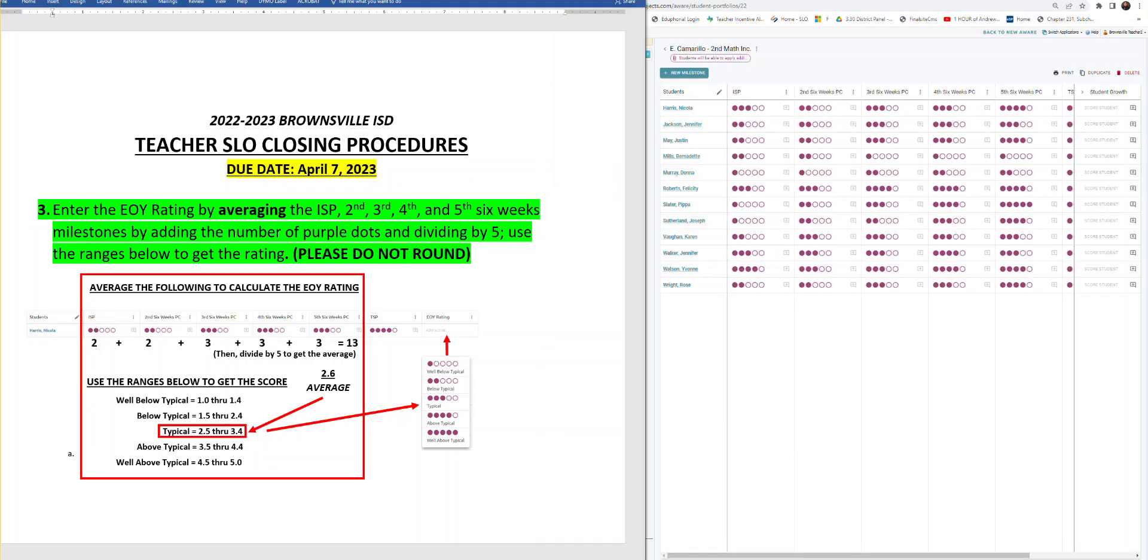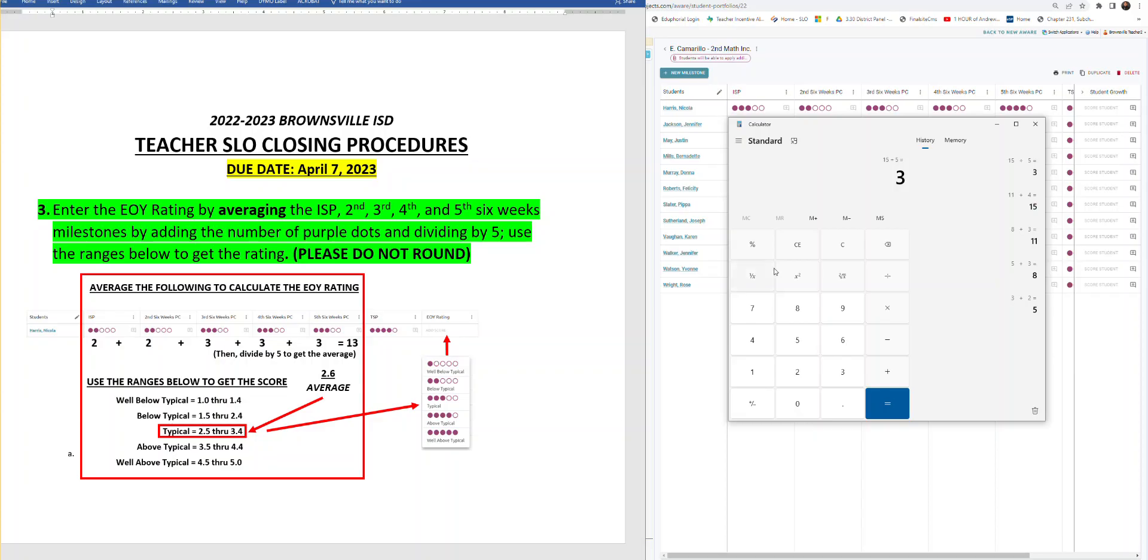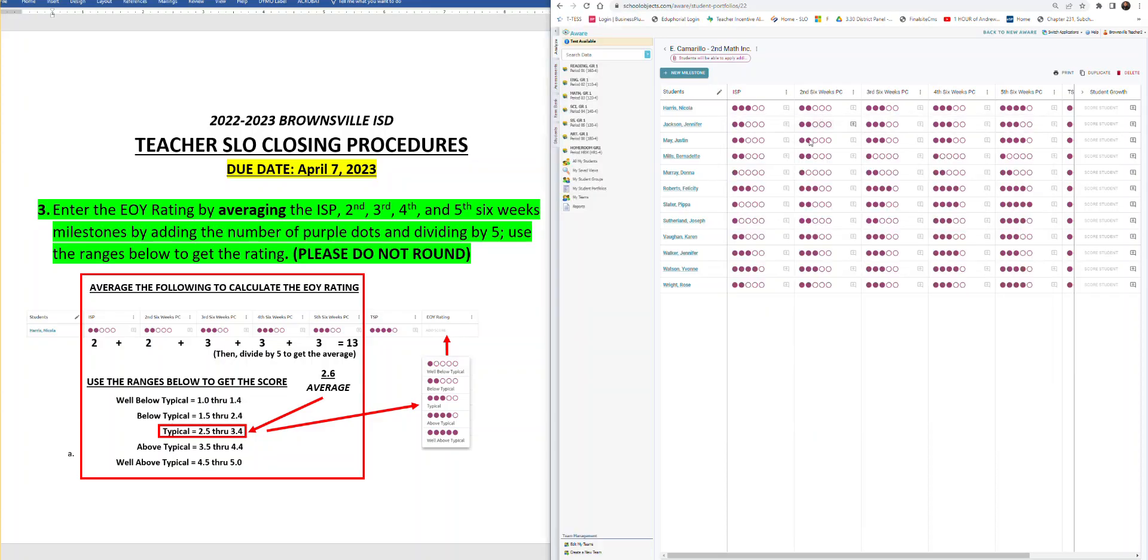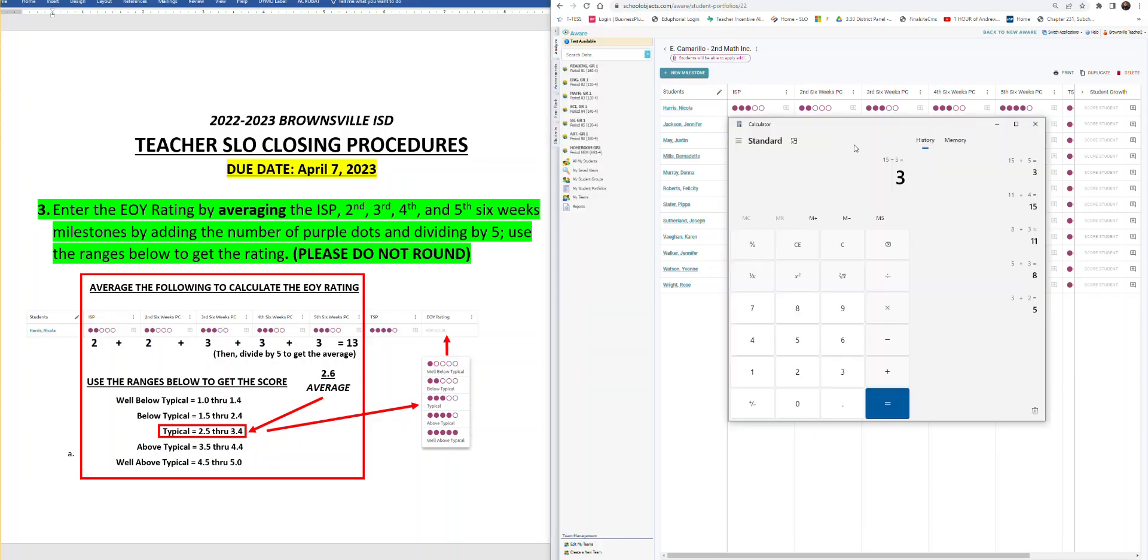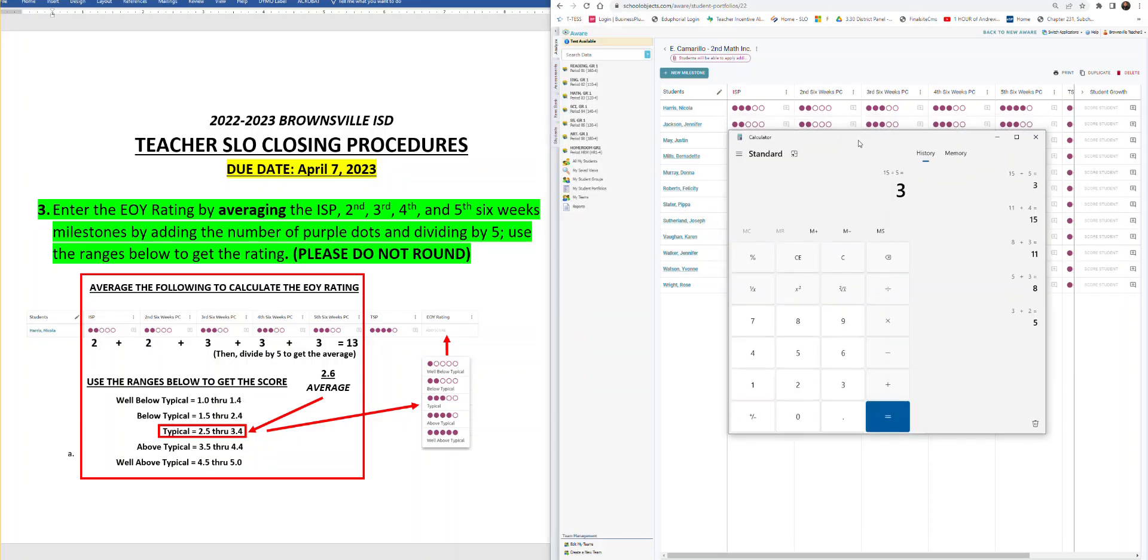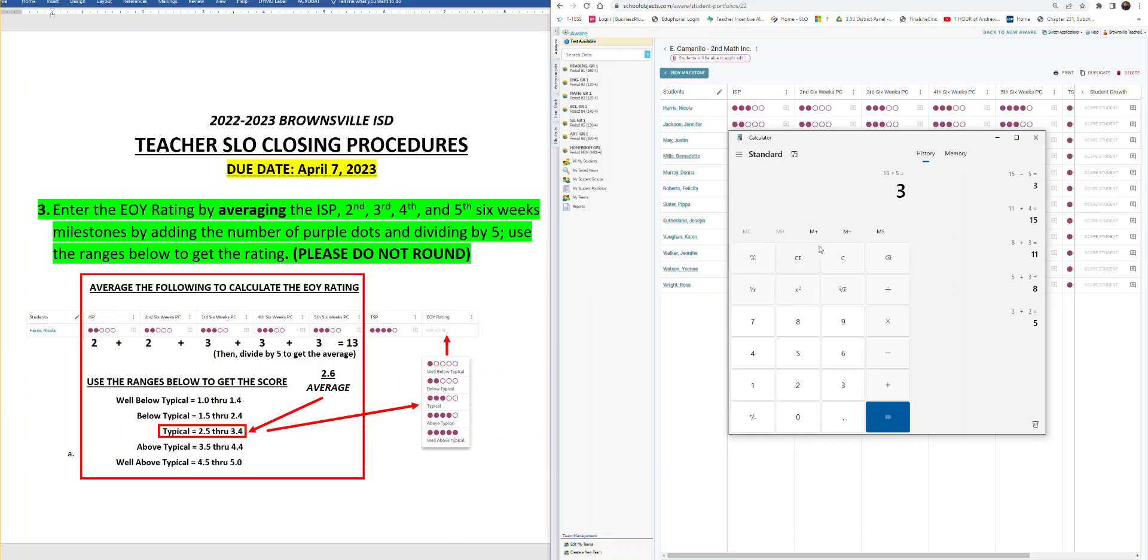Here we go. Take out your calculator, put it under the next student. That way you're blocking out the rest of the ratings you don't need. Make sure you see the ISP through the fifth six weeks. And let's try it. Clear your calculator.